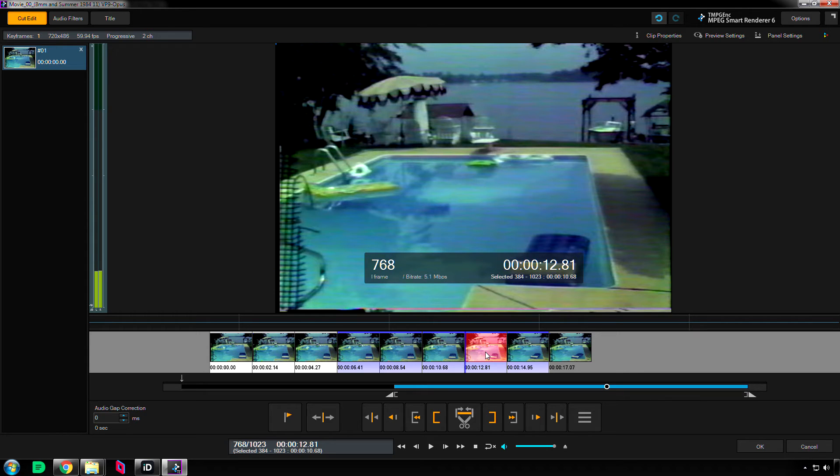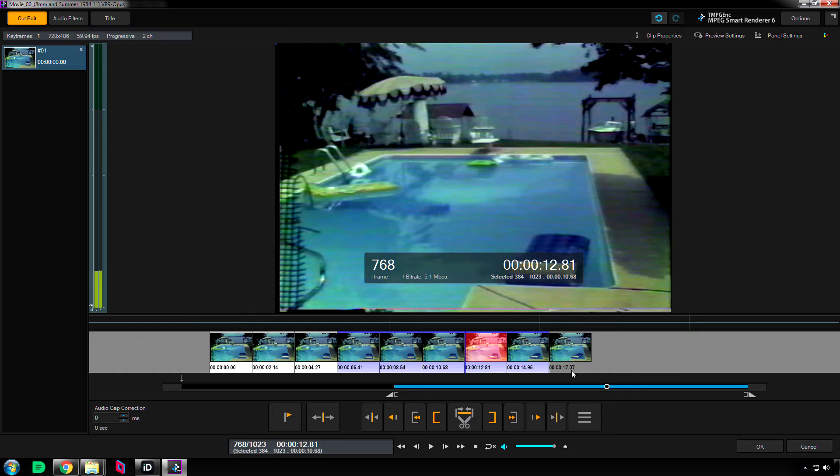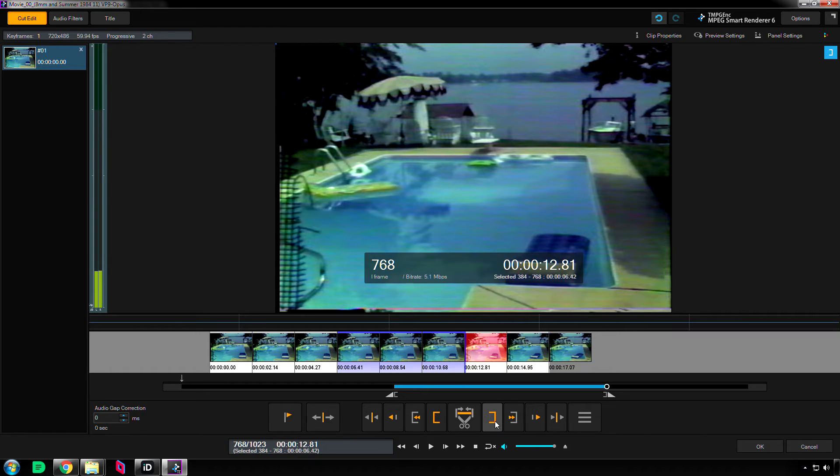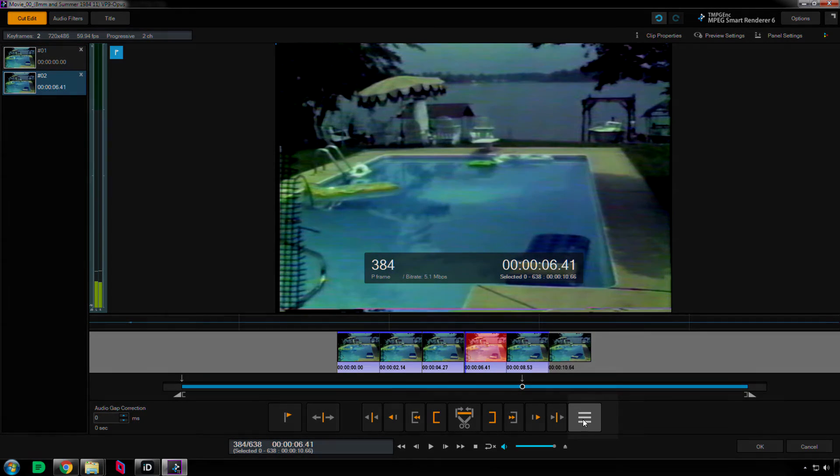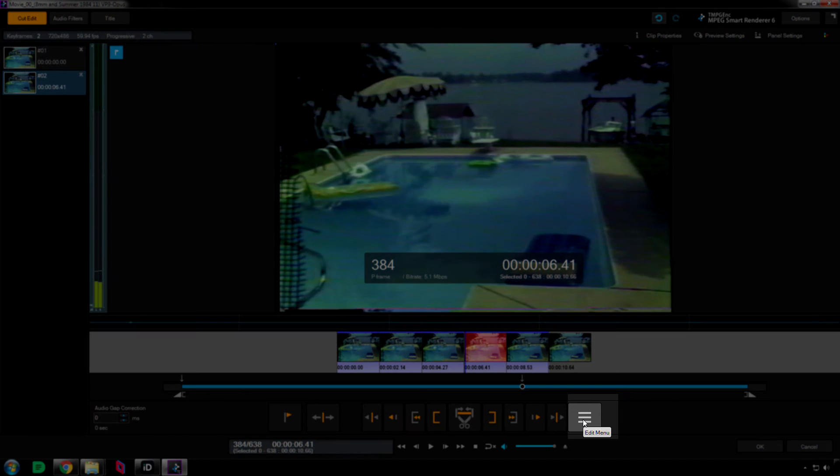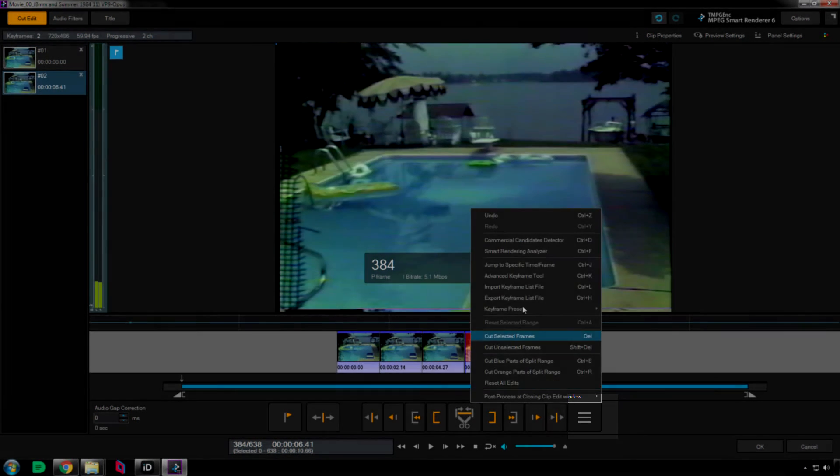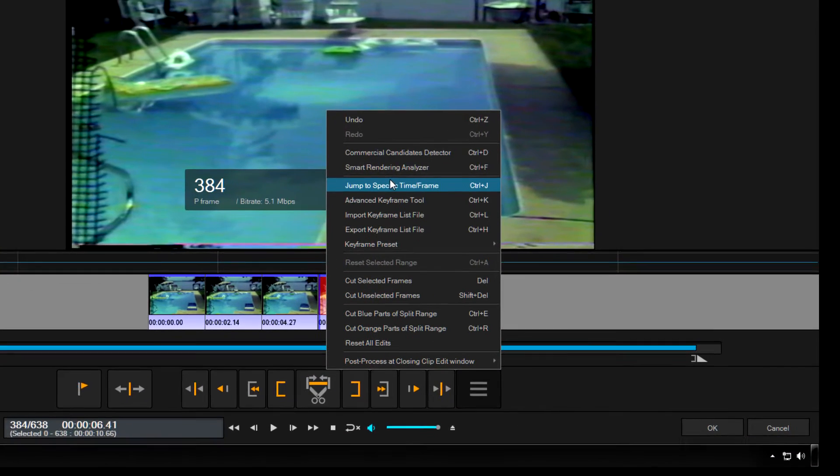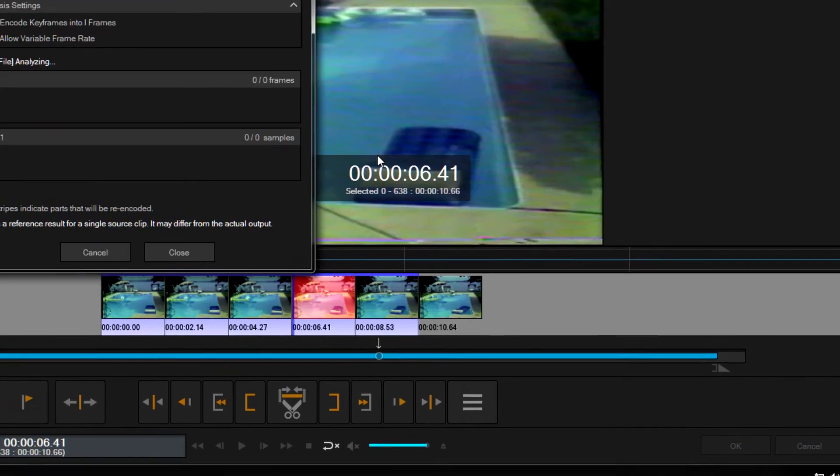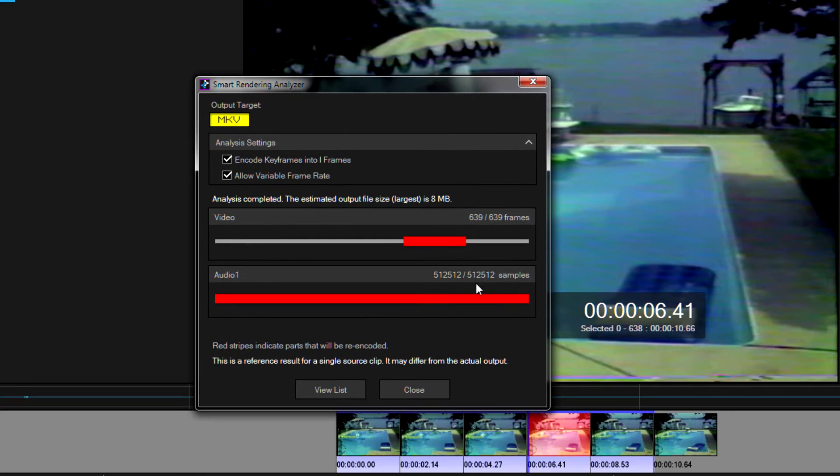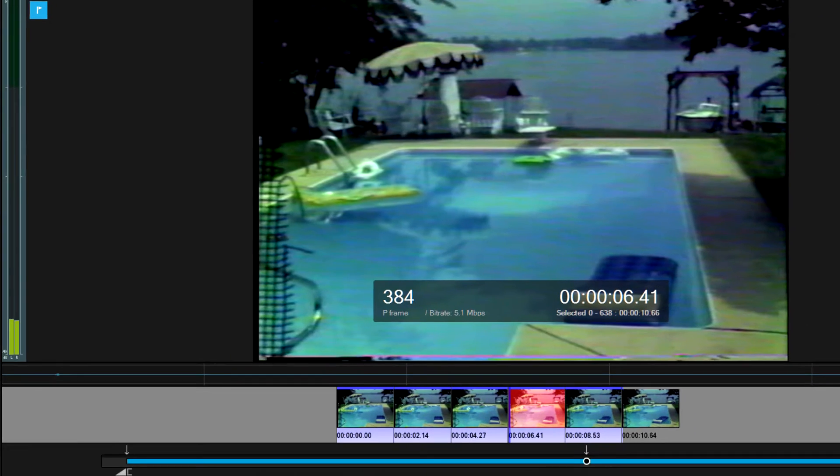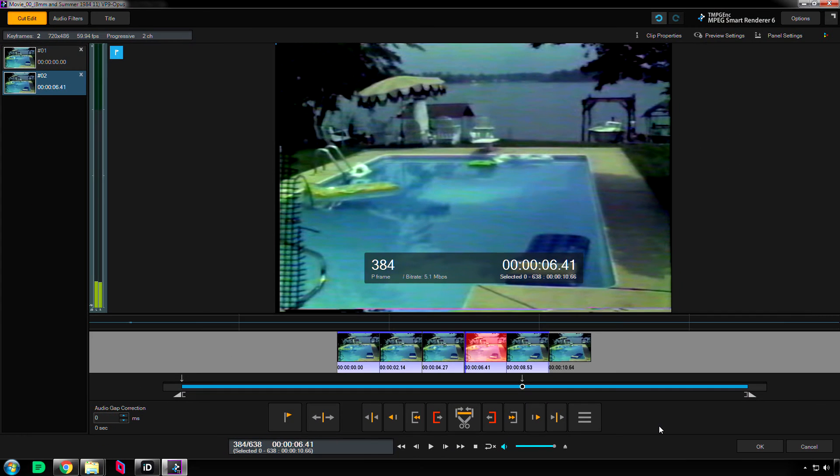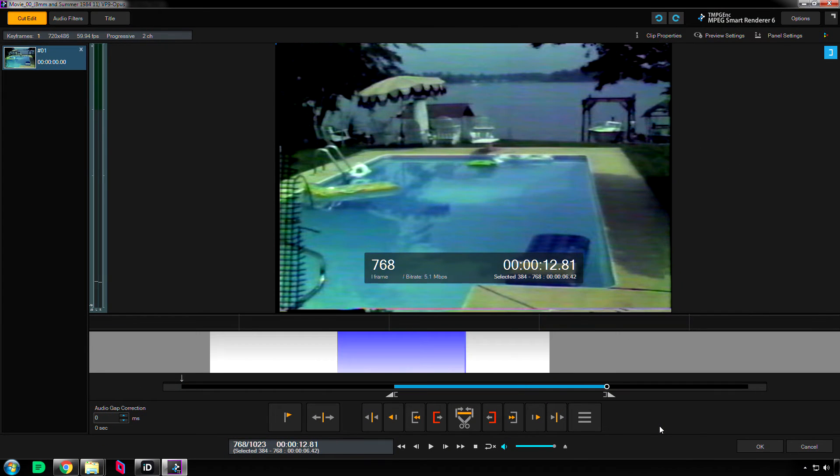And I don't want to cut this iframe out. Because if I do, that means that everything to the right side of it is going to have to be re-encoded. And if you don't believe me, I'll show you. So I'm going to cut this out. And then I'll go to this button right here, the menu. And I'll find Smart Rendering Analyzer. Now you see that big chunk of red? That's because I got rid of the iframe. I don't want to do that. So I'm going to hit close, and then Ctrl Z to undo.